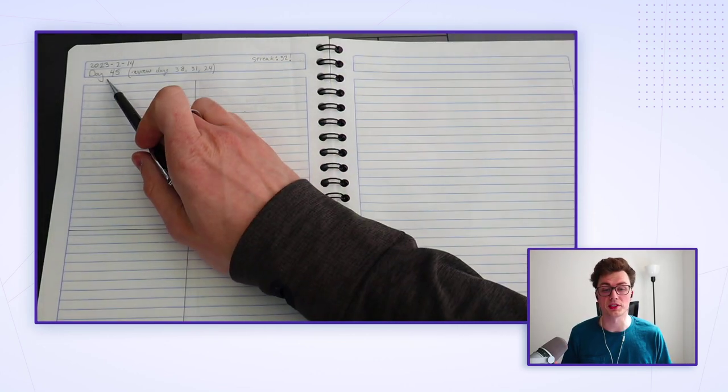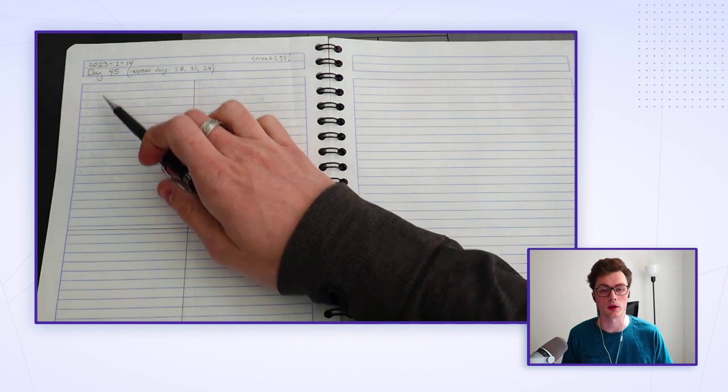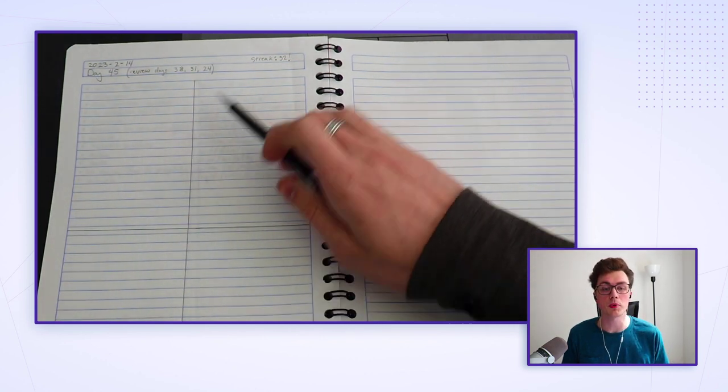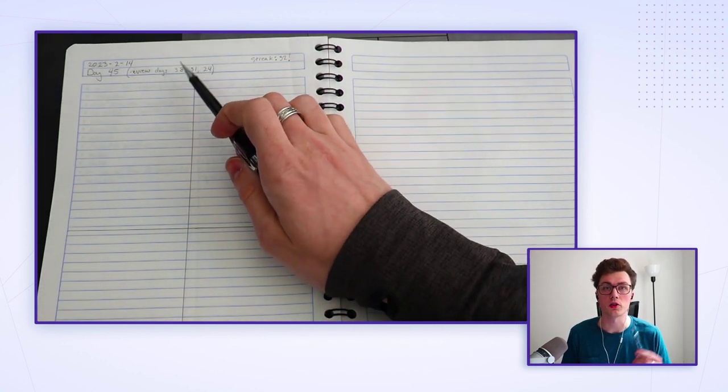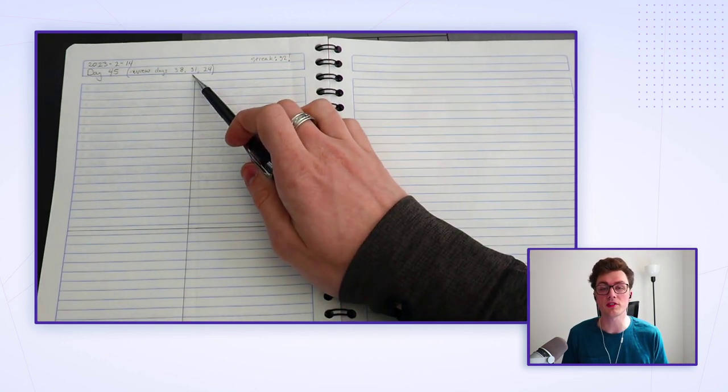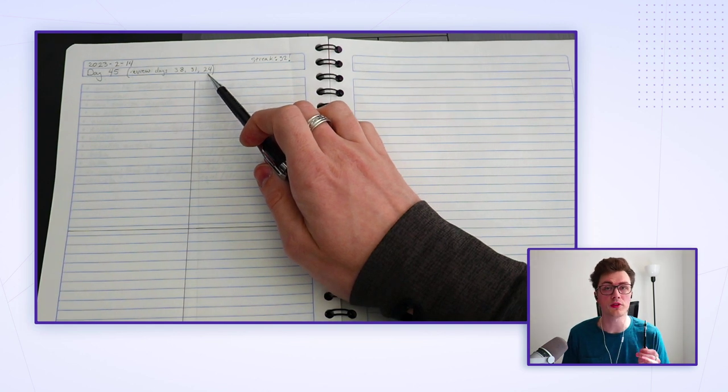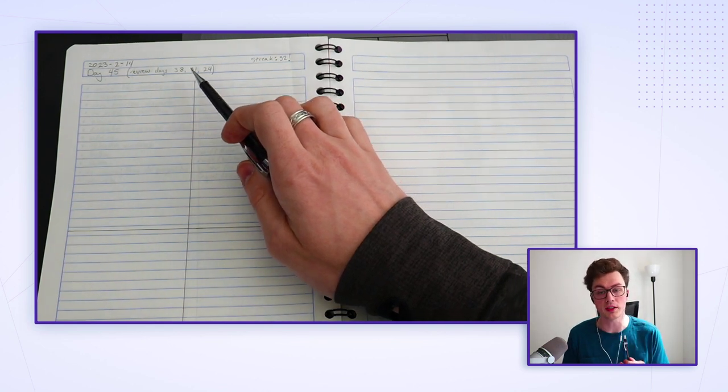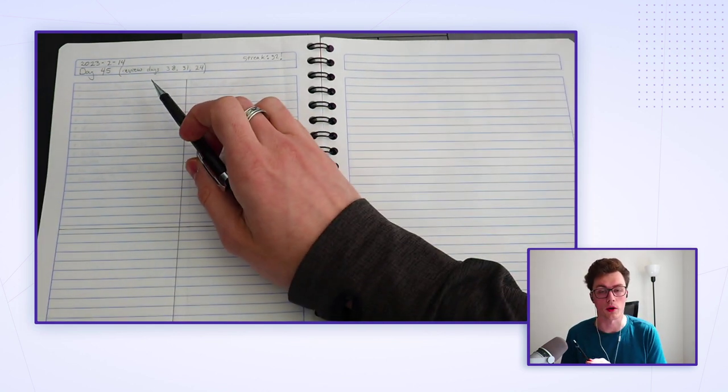Let's look at a real-world example to help clear things up a bit more. In this example, I'm on day 45. So that means I'll need to find new words and review the days 38, 31, and 24.